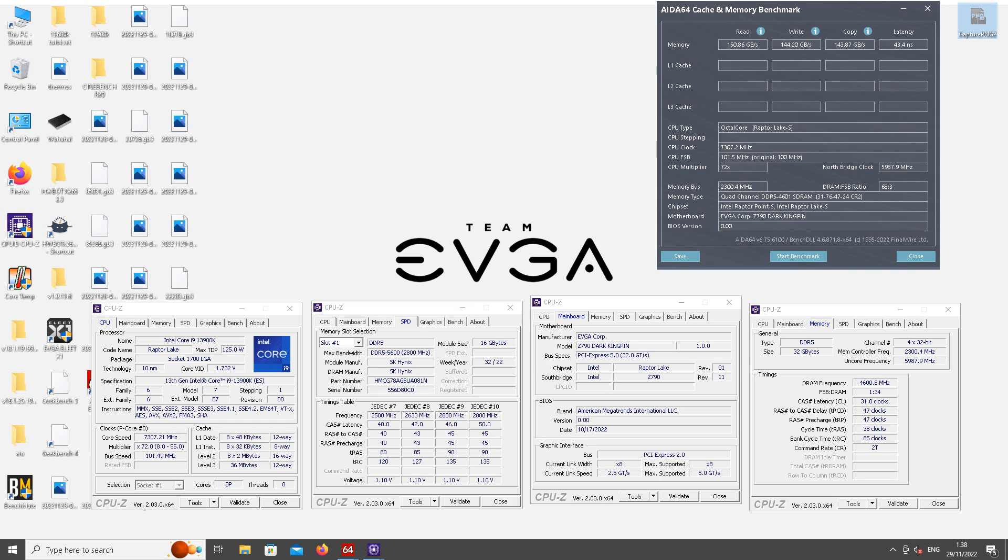The best latency score I managed to get on that best run was 43.4 nanoseconds. That's definitely a low value for DDR5 with command rate 2.